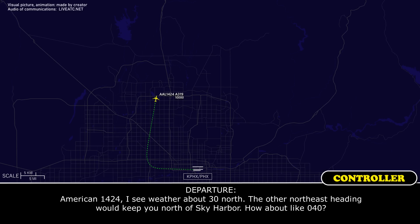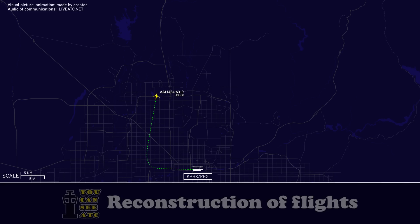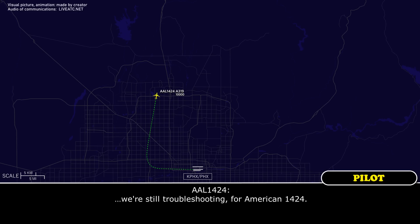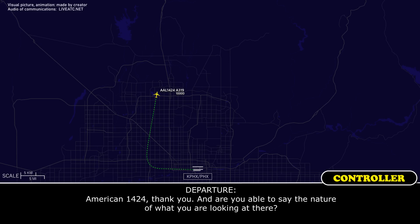American 1424. I see weather about 30 north on a northeast heading. We'll keep you north of Sky Harbor. How about a 040? We're vectoring for American 1424. American 1424, thank you.